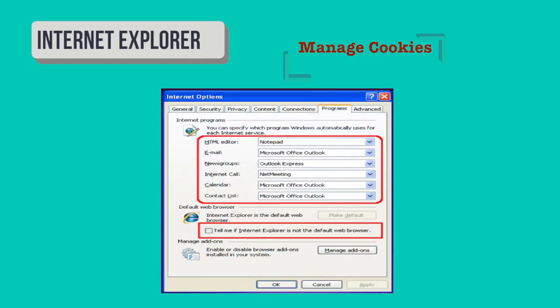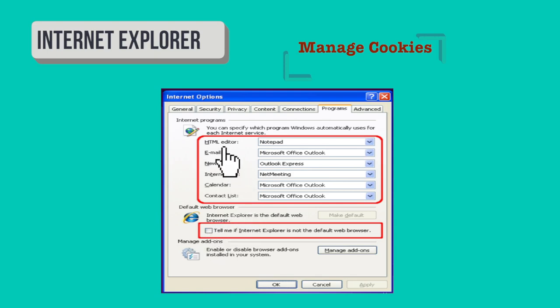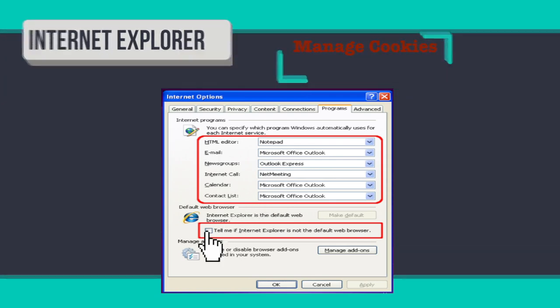Under the Programs tab from the Internet Options dialog box, you can state your default applications for viewing websites, email messages and other network-related tasks. You can also choose whether to set Internet Explorer as your default web browser. For example, you can set Notepad, WordPad or Notepad++ as the default HTML editor, set Outlook as the default email provider, and check or change whether Internet Explorer is your default web browser.